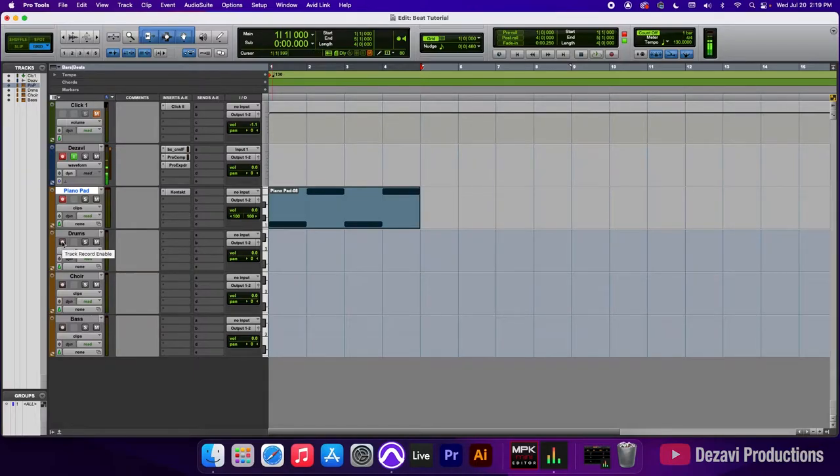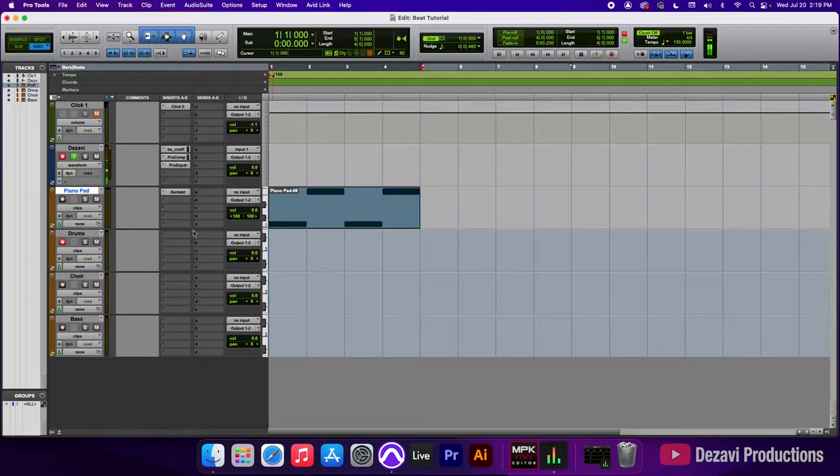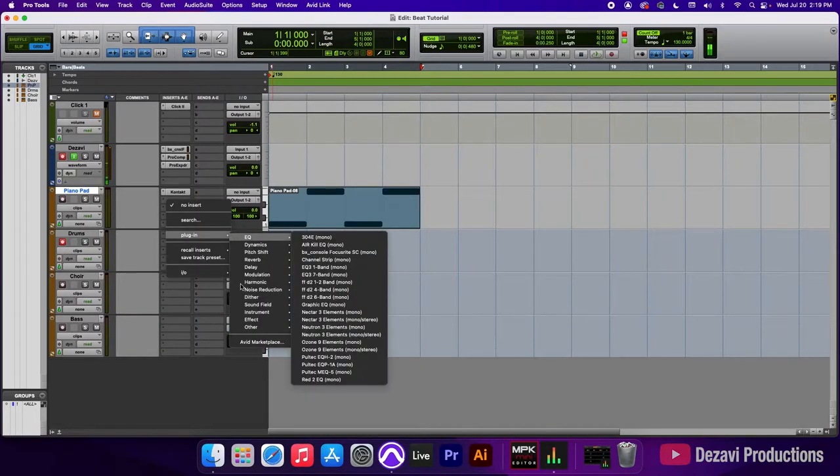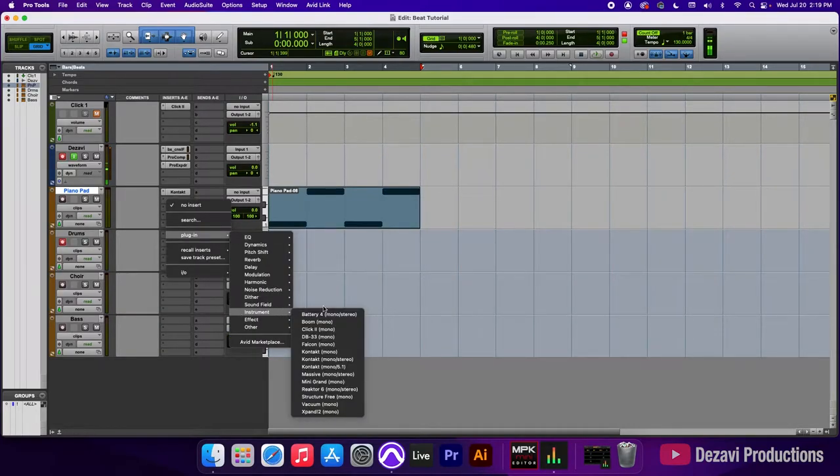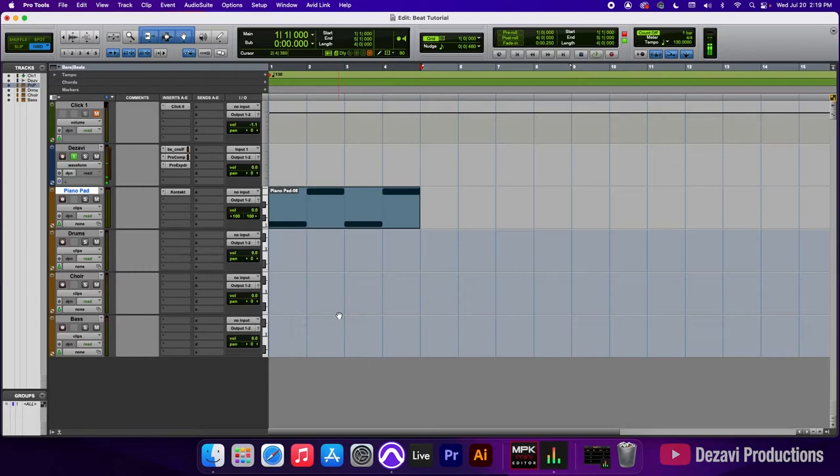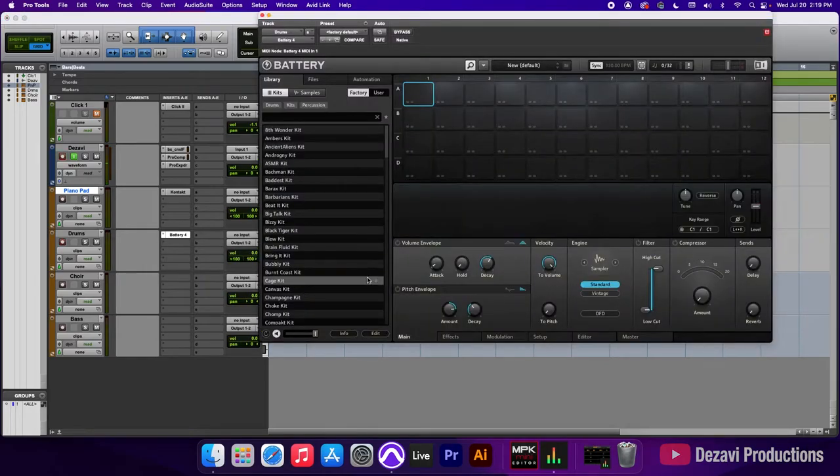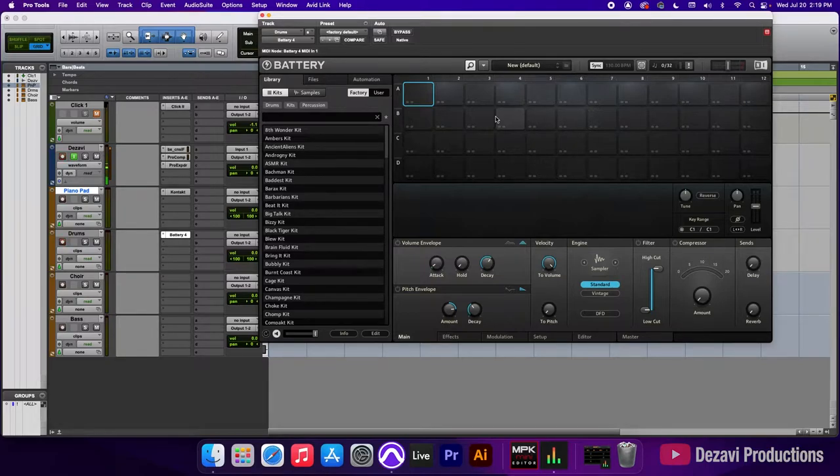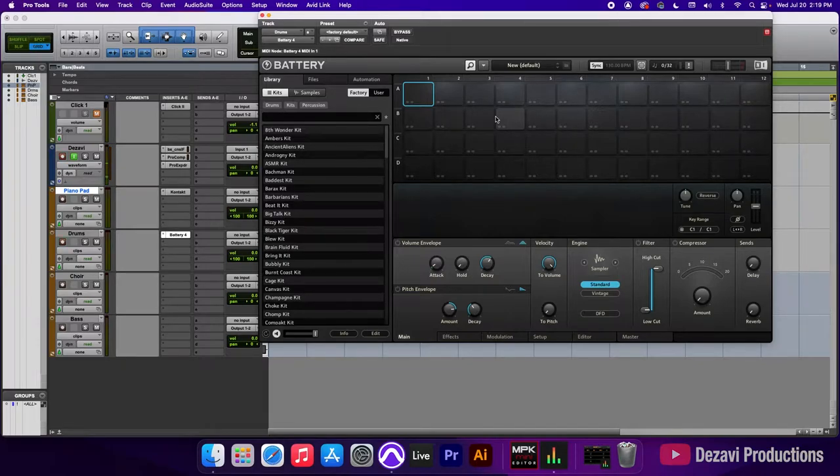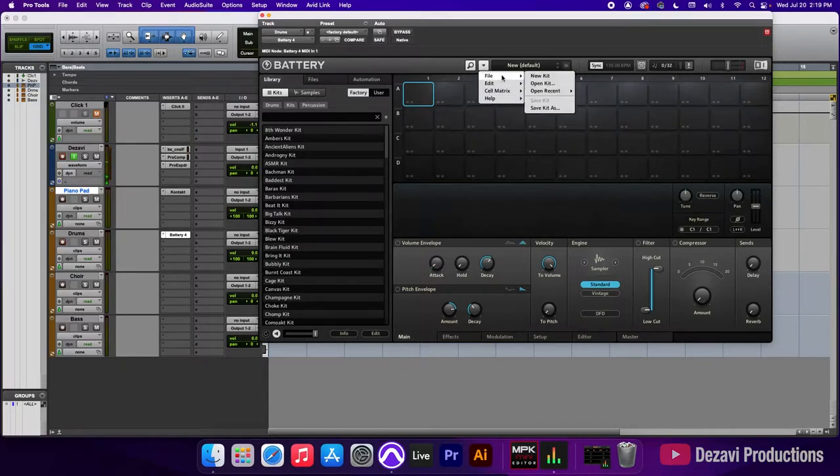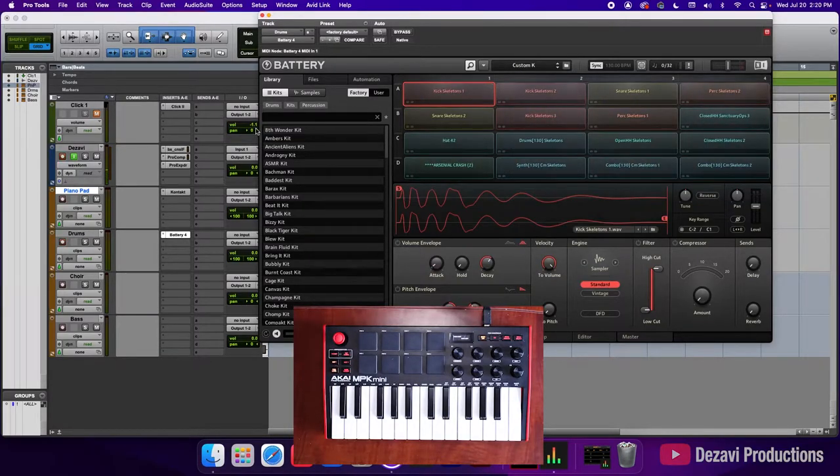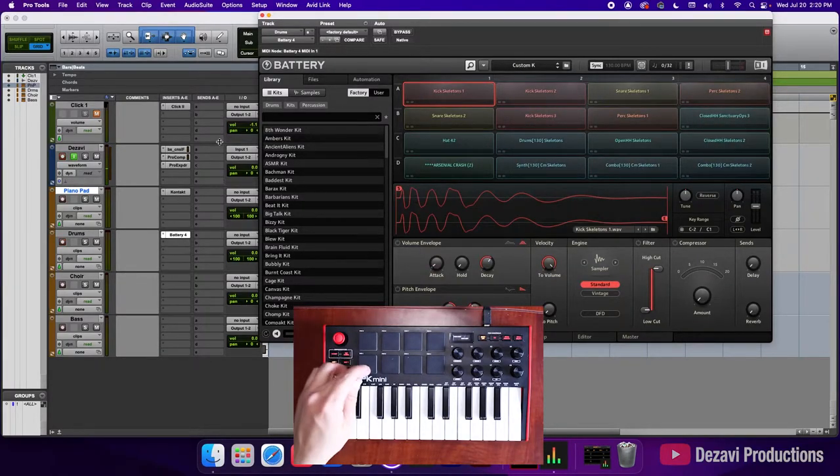I'm going to record enable the track here. Go to insert A on drums, go to the first slot, go to plugin, go to instrument and battery four. So battery four is a drum machine made by native instruments. You can use GrooveSell by Avid, but me personally, I like battery four over GrooveSell. It's just a lot easier to work with and you get a lot more options. So I already have a pre-saved kit in here. So I'm going to go to file, open recent, custom K. Let's listen to the sounds.